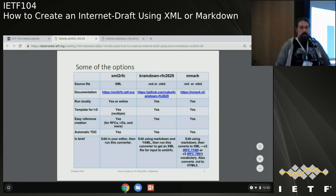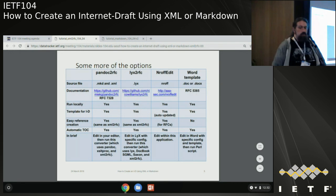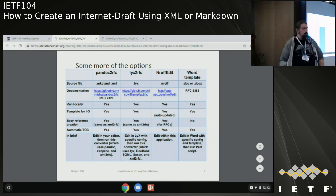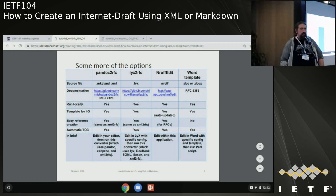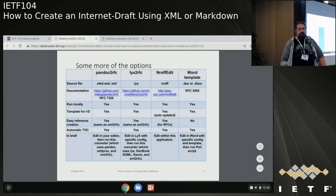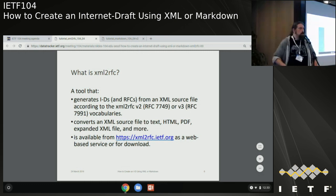There's also mmark, a few other options including Pandoc, nroff, or even a Word template. I believe I saw recently somebody has an Emacs mode to help out. But today we're talking about XML to RFC.